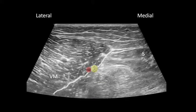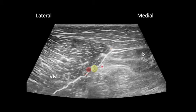As you scan through the medial distal thigh, you'll note a large muscle body on the lateral side — this is the vastus medialis. A fascial plane, highlighted in white here, will separate the vastus medialis from the sartorius muscle. In this fascial plane, you should identify the nerve-vascular bundle. Color Doppler may be useful in this region to identify the artery. The saphenous nerve is highlighted here in yellow.